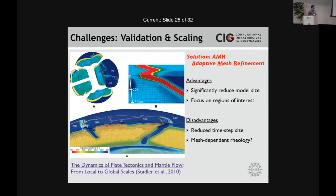There are a number of codes available with adaptive meshing, but there is a disadvantage: if you reduce your finest grid size by a factor of 10, you need to reduce your time step size by a factor of 10. A model that initially took 1,000 time steps may now take 10,000. So even though you're at higher resolution, you can increase total run time by up to a factor of 10. AMR has huge potential benefits, but it's not a magic bullet.